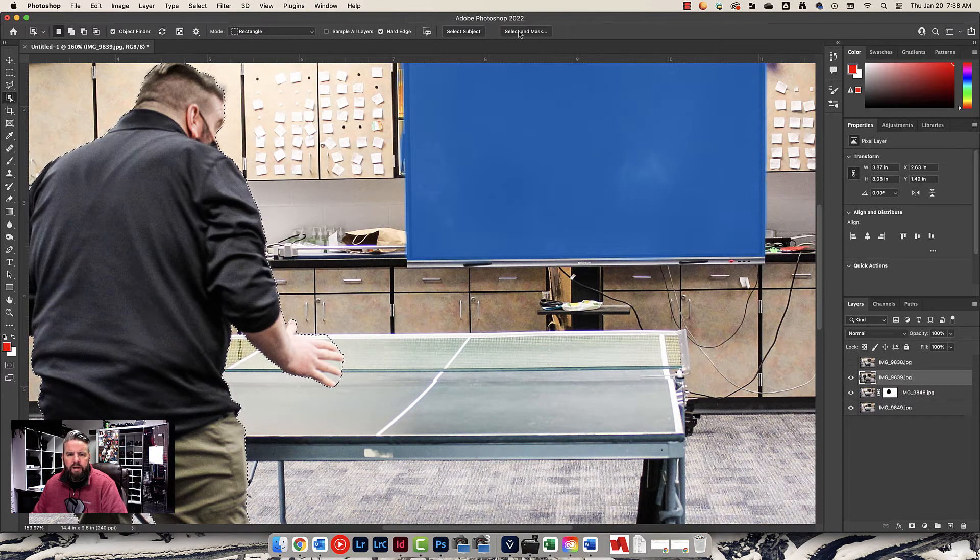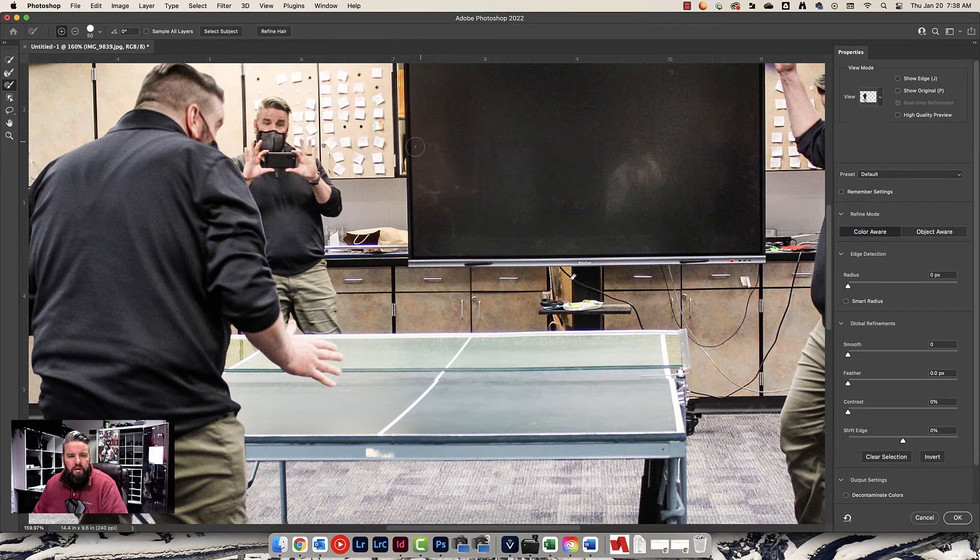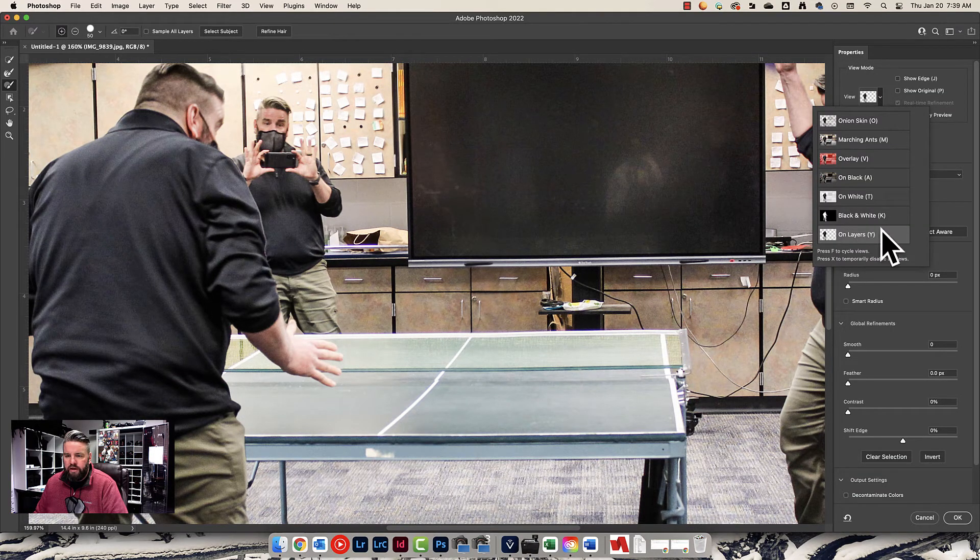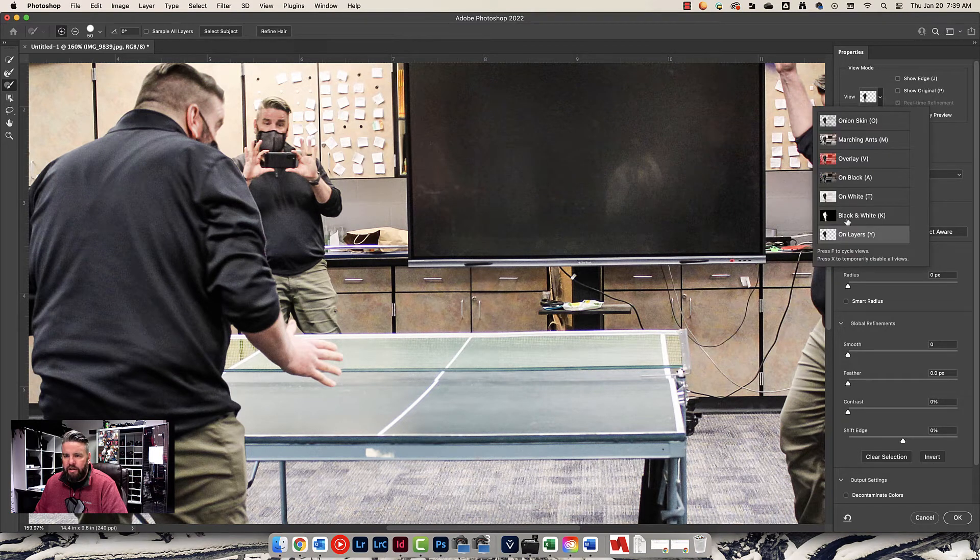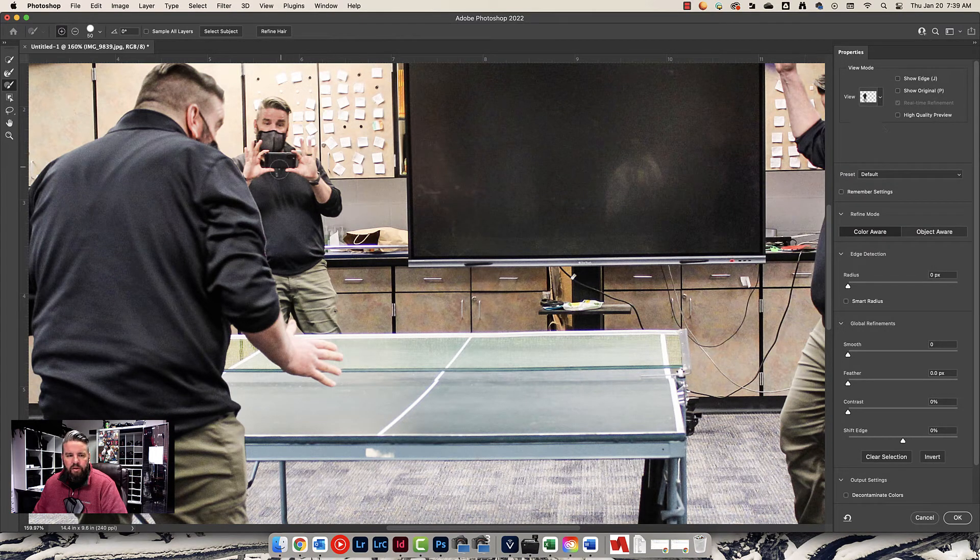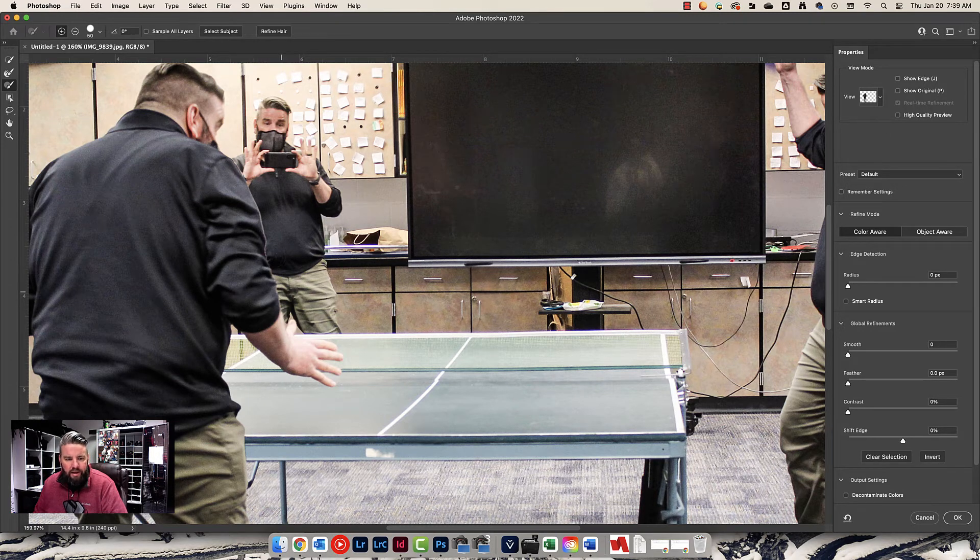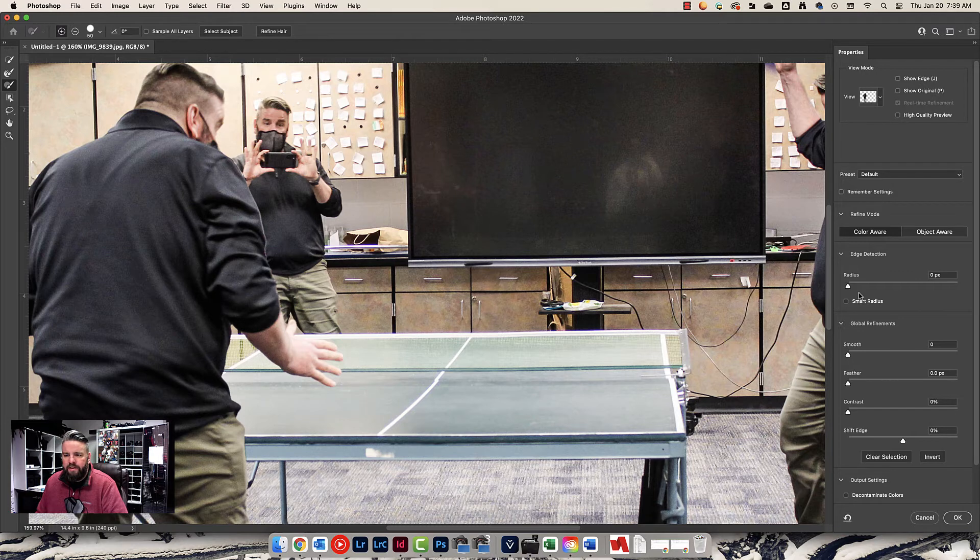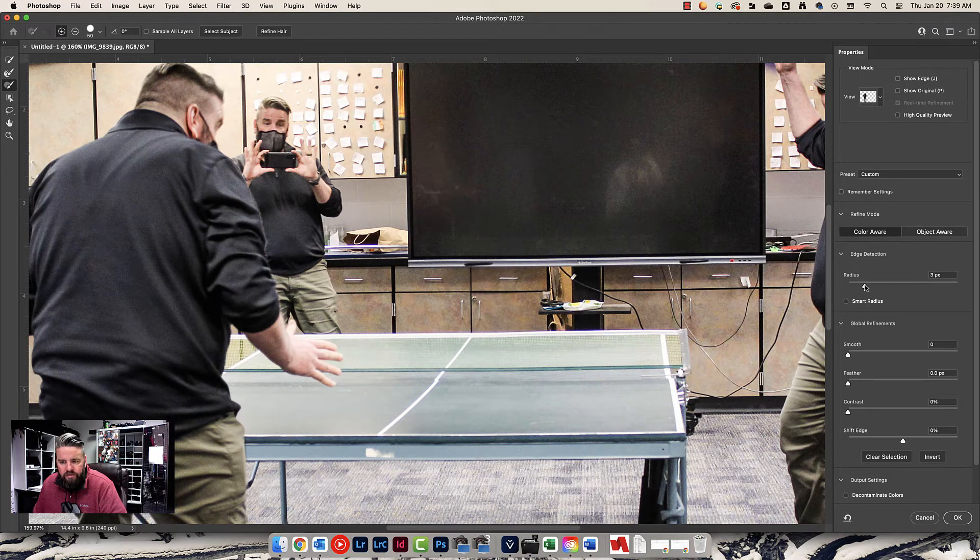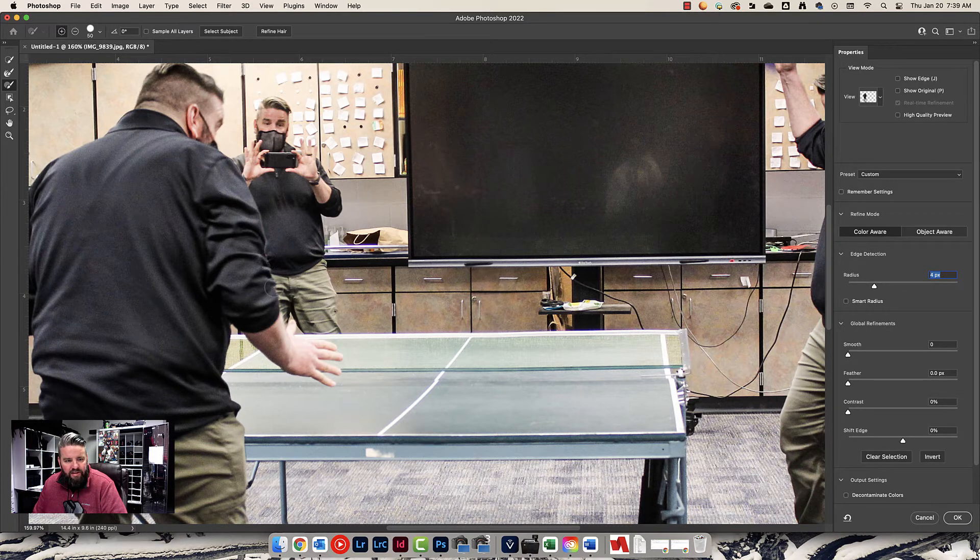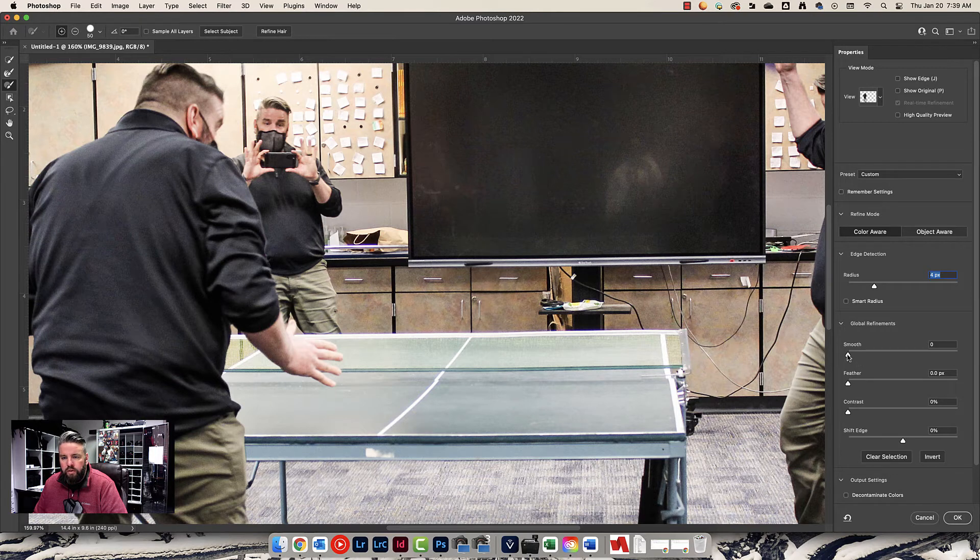I'm going to come up here. I'm going to go into Select and Mask. And I'm going to change my view to On Layers right there. See that one right there? I did that by clicking right here on Layers. And this is going to show me what it's going to look like in real time. And I can see I got a little bit of glow right there around the edge of me. So, I need to fix that. Let's start by maybe doing just a touch of radius. Maybe just three or four pixels. And that fixed it a little bit.